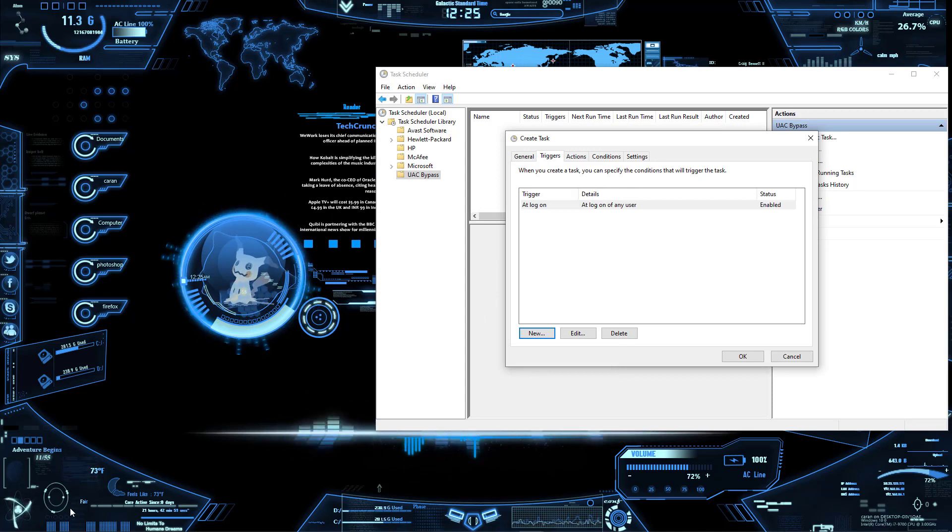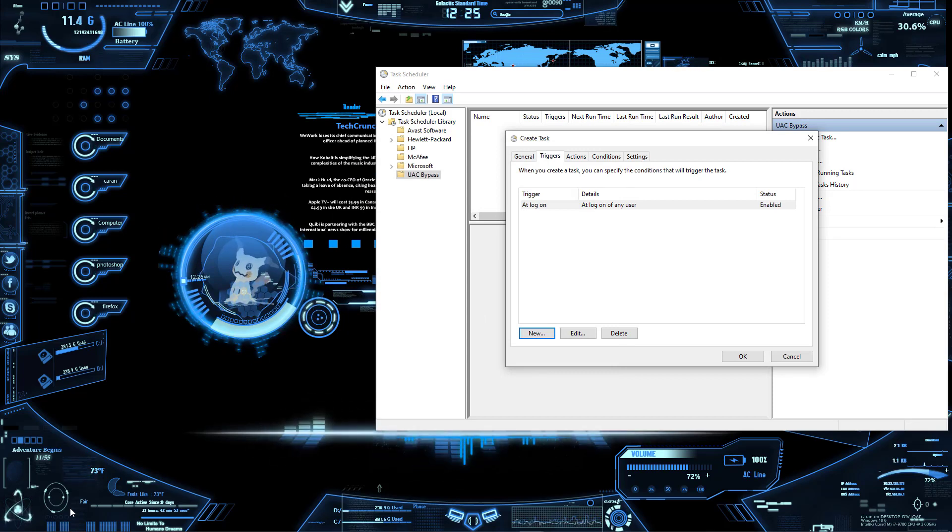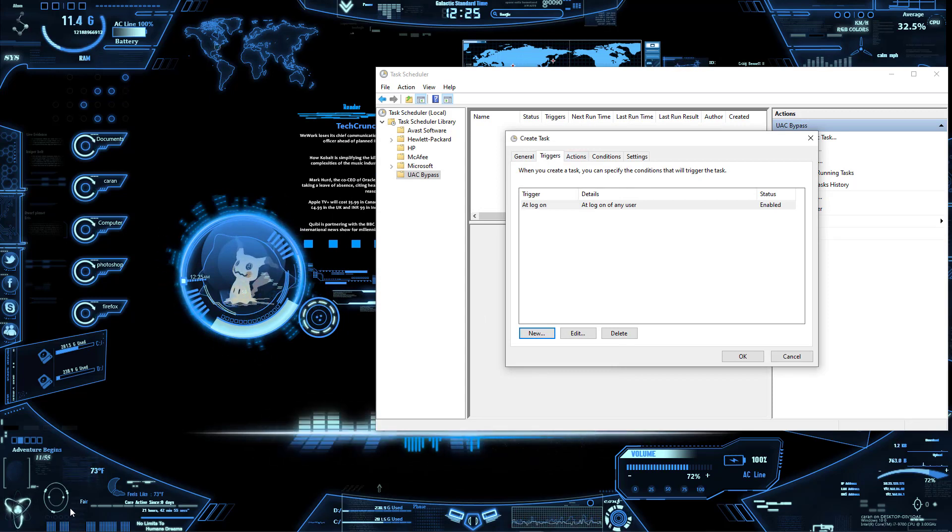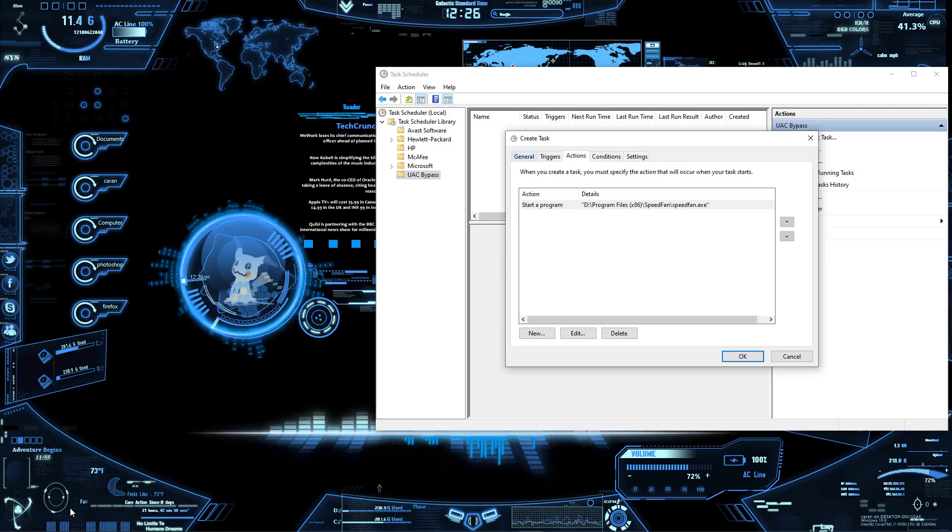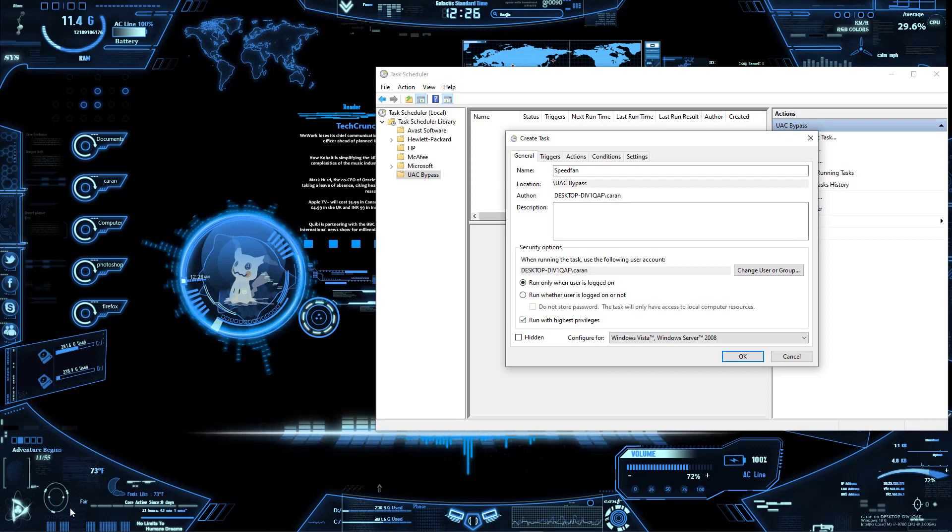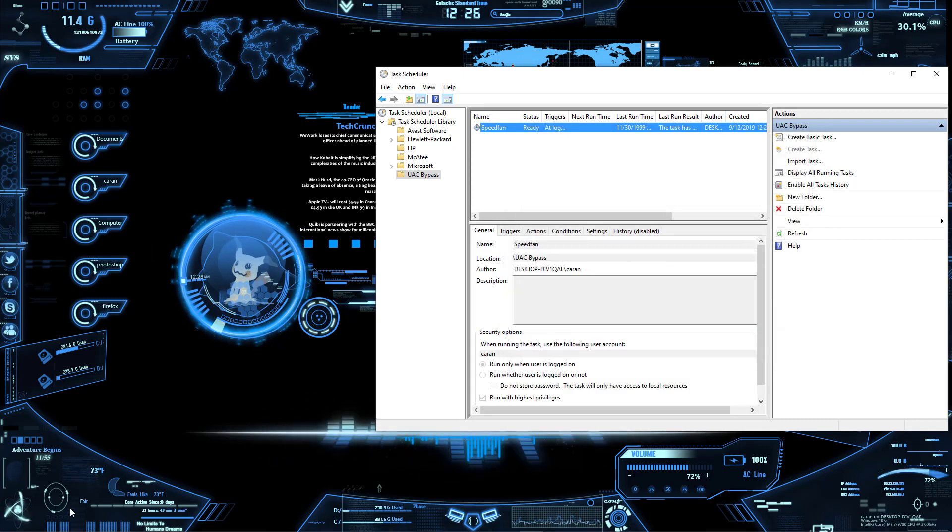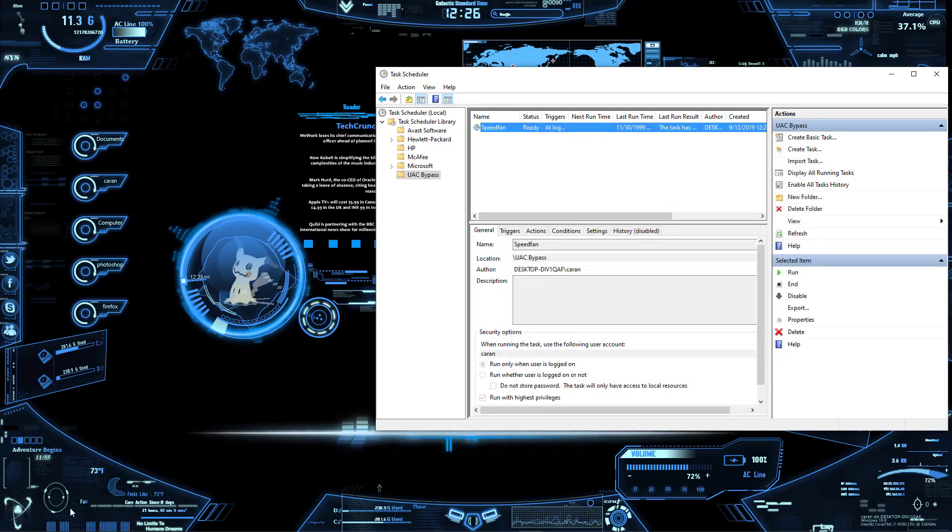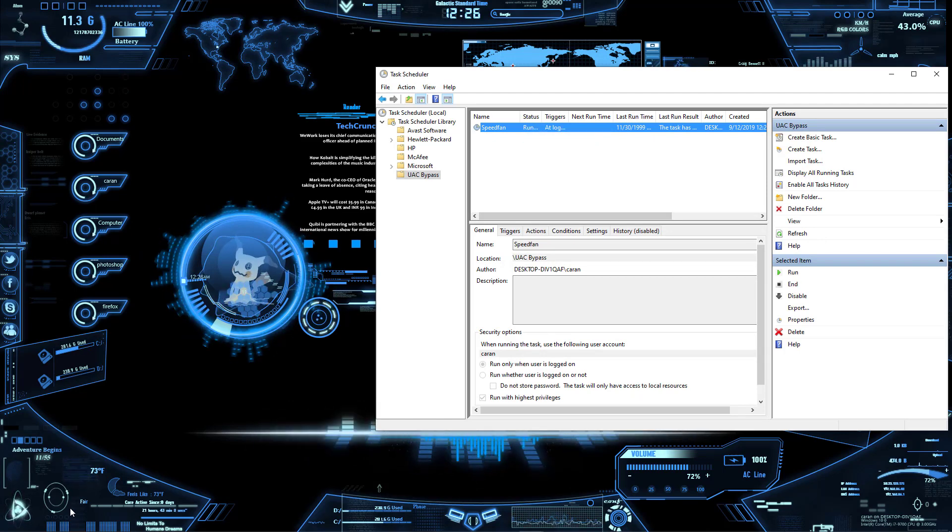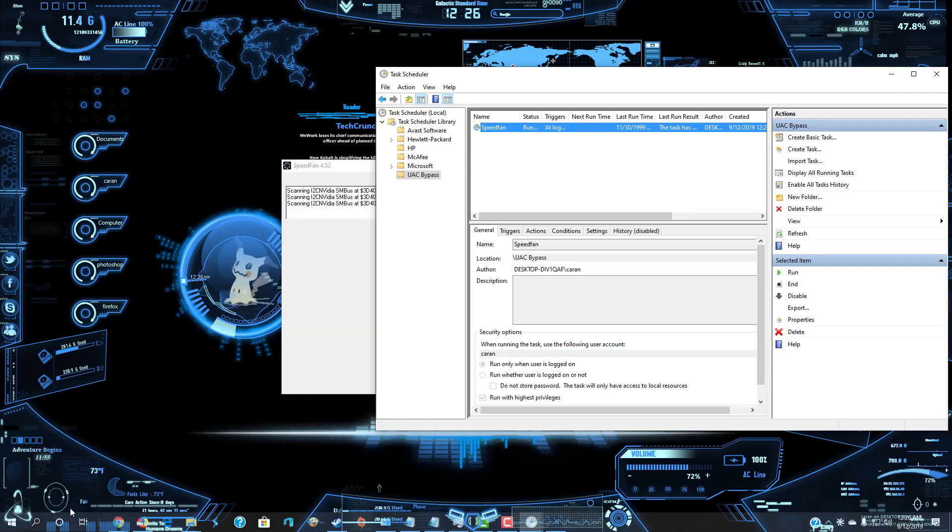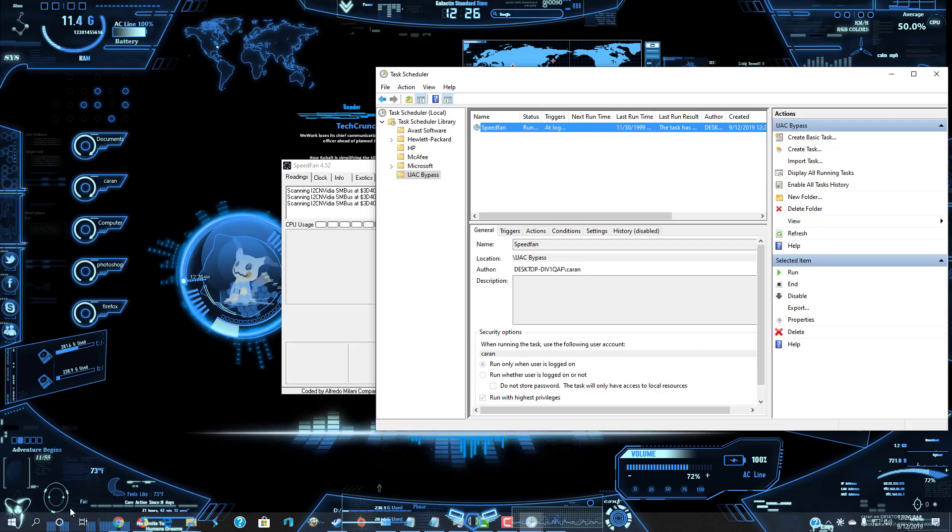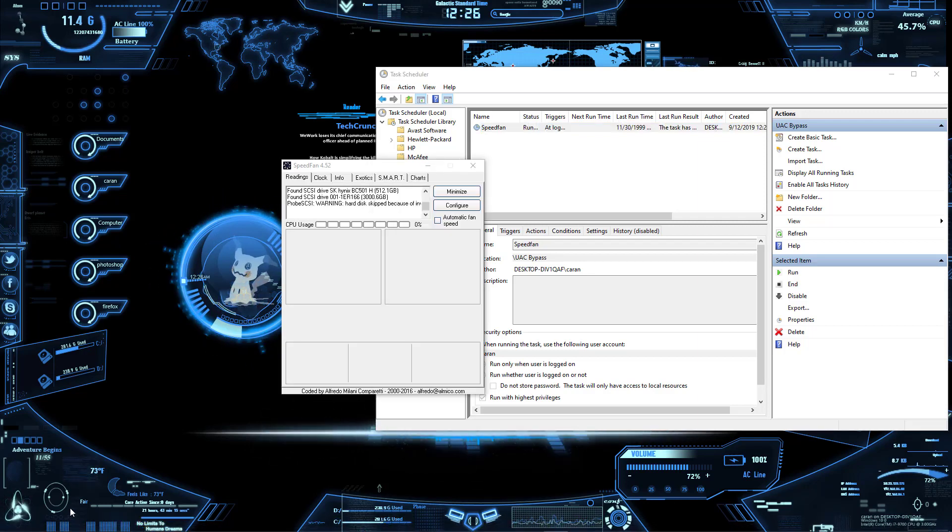And what this will do is whenever you first log in it will run this program. That's all it's simply saying. And with that being checked, the run at highest privileges, let's go to OK. And you can quickly run it if you want. And as you can see right there it runs, so we know it works. And there we go.